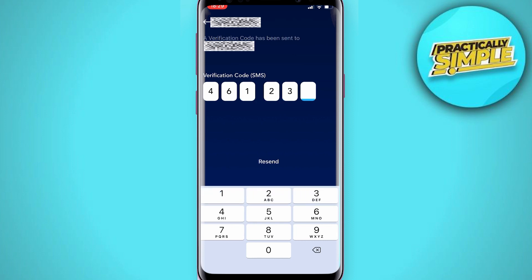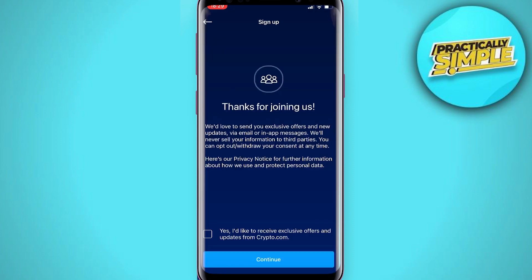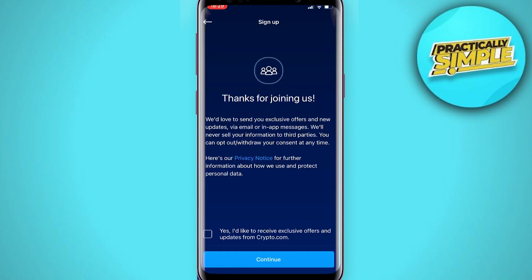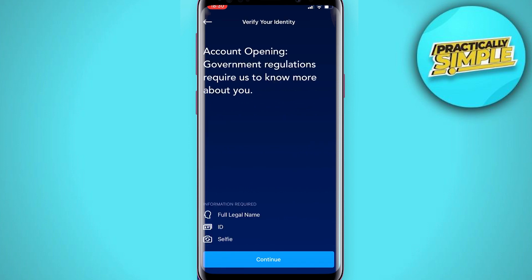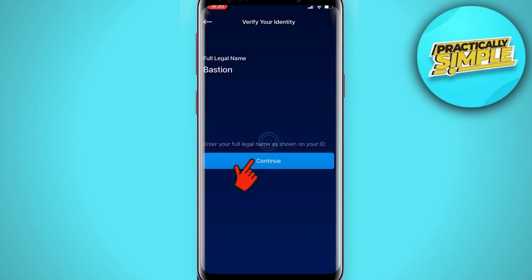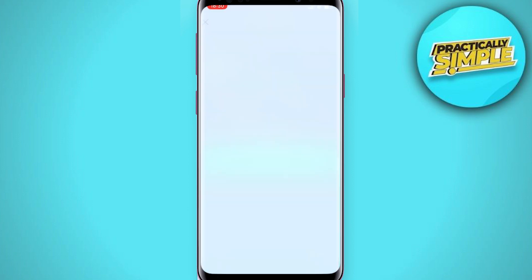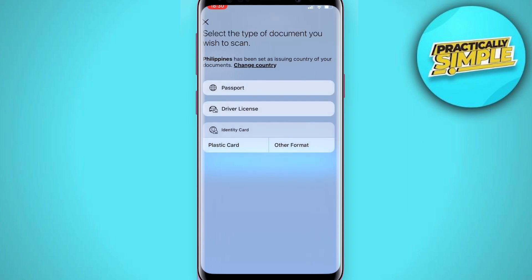Input the verification code that you received. Your mobile number has been confirmed. Congratulations, you have successfully created your Crypto.com account. The next step is to get verified. Enter your full legal name and click 'Continue'.